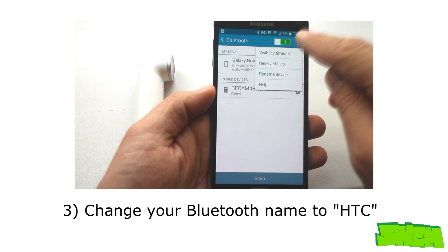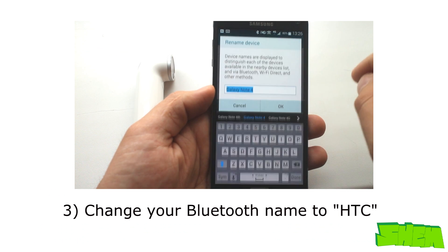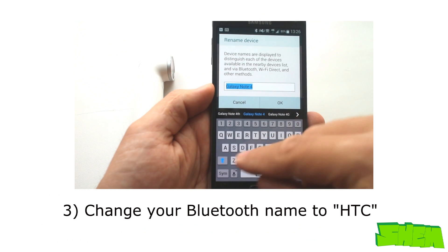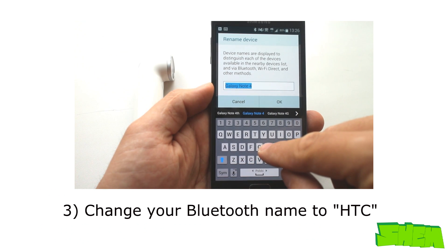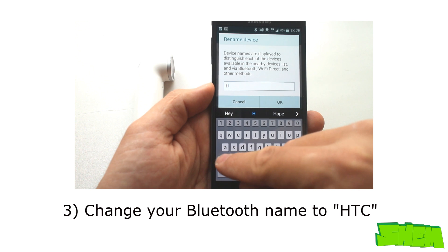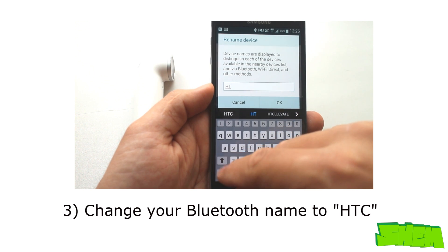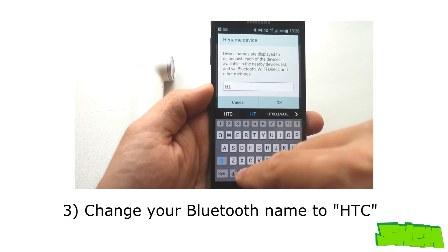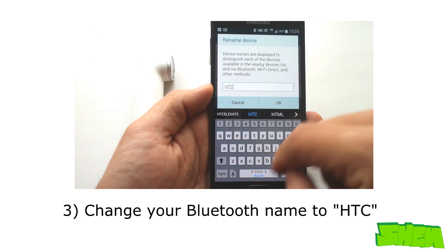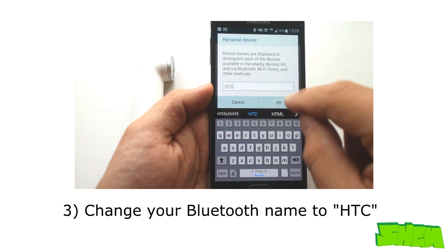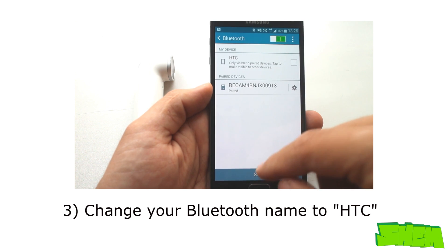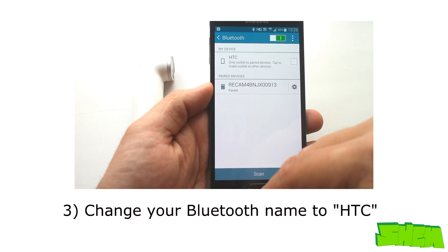Now in your phone set your Bluetooth name to HTC and install the Ray app. The camera should now connect no problem after you set the password. In advanced settings you can update its firmware and that's it.